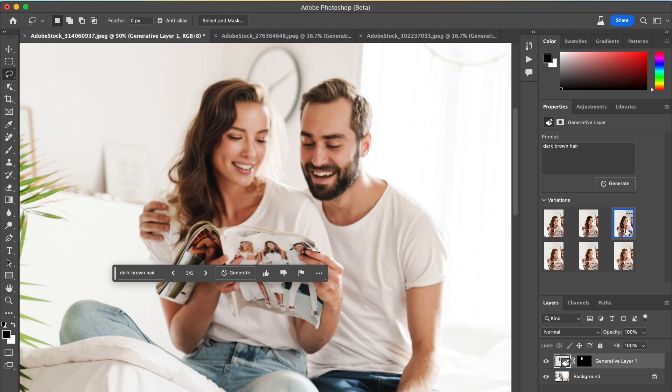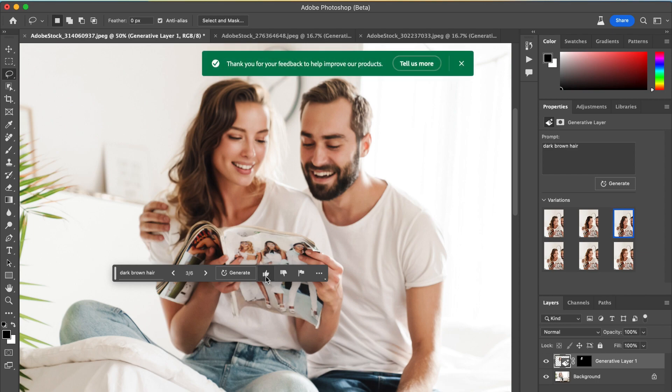I'm really liking these new outputs. They're a lot darker and that's the hair color I was going for. I give Adobe a thumbs up.